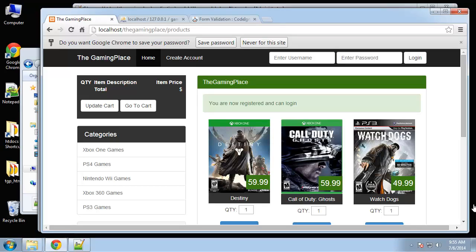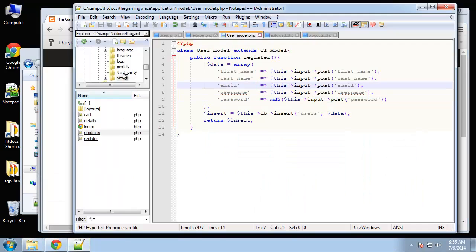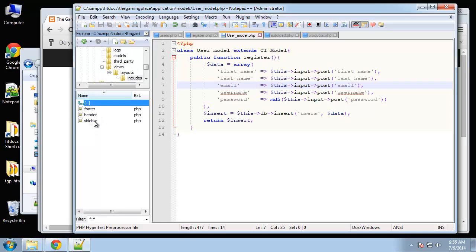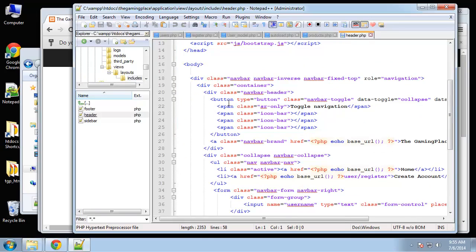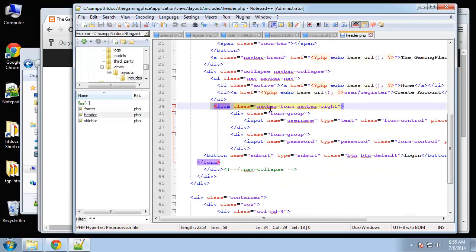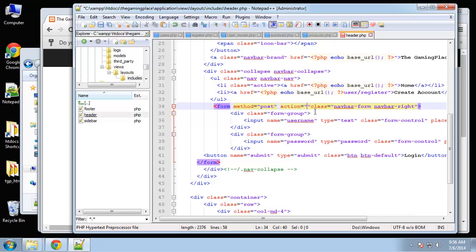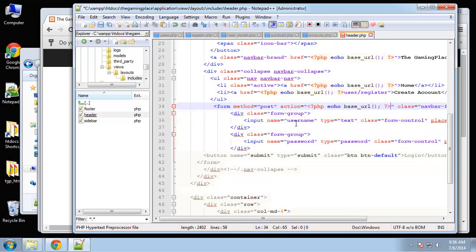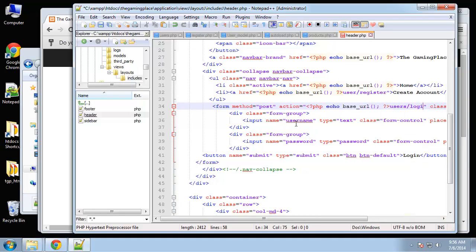Now that we can register, we're going to create login and logout functionality. First, let's look at the login form in our header. In views, go to layouts, includes, header. The form tag has no action, so we're going to set method equals POST and action using the base URL going to the users controller, then login.